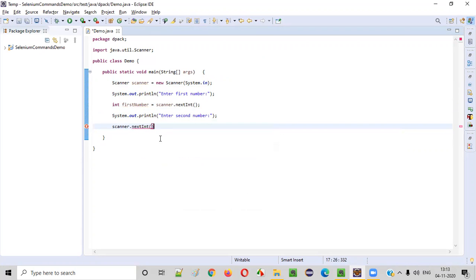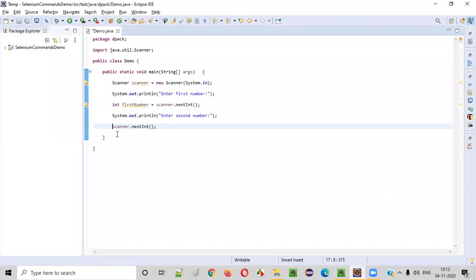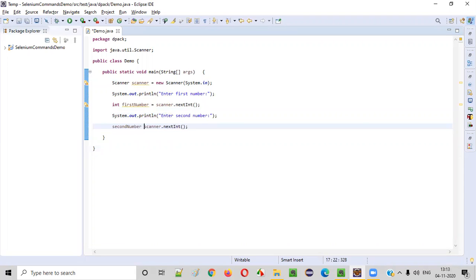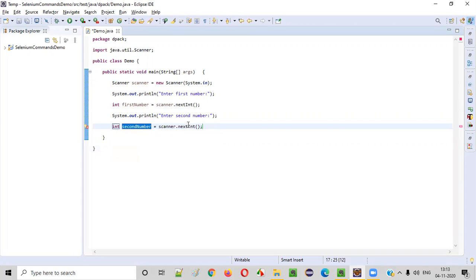This nextInt will intake the integer number. It will return the integer. So second number, this is whatever the number that is intaken is the second number. Say create local variable, the return type of the nextInt will be added here automatically.